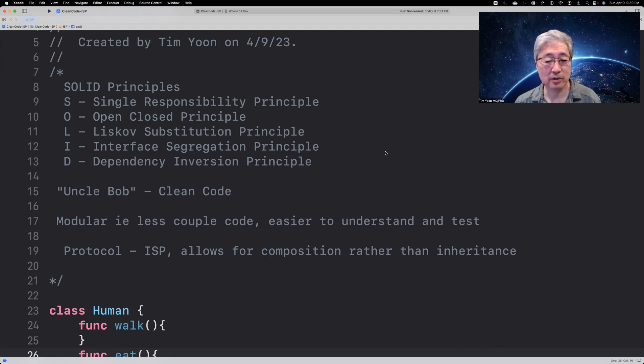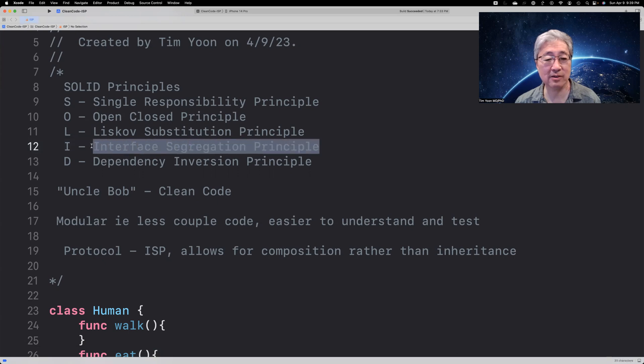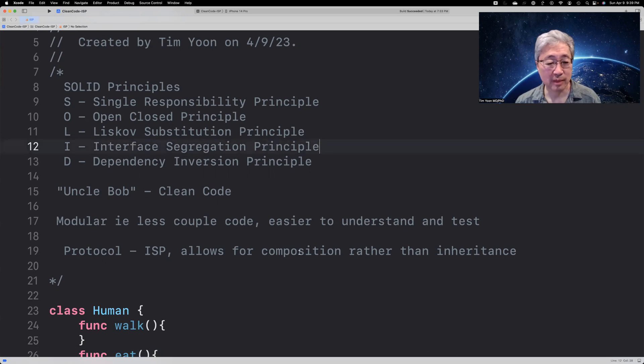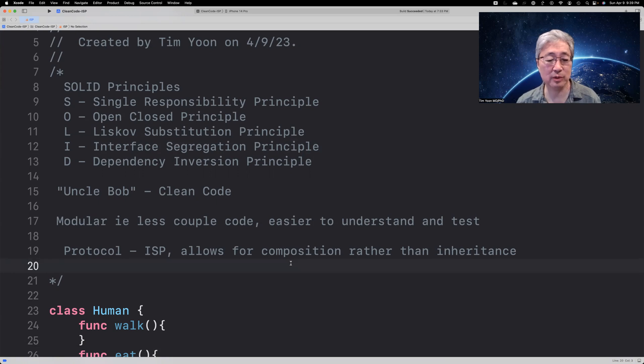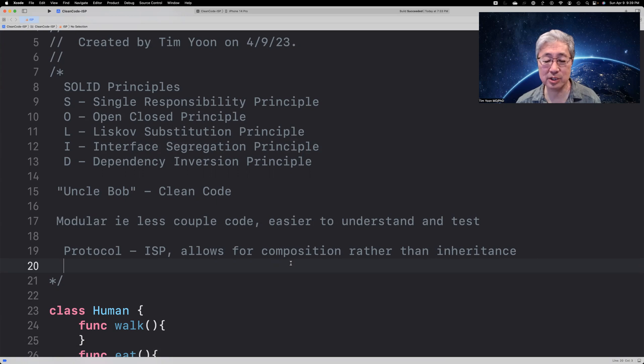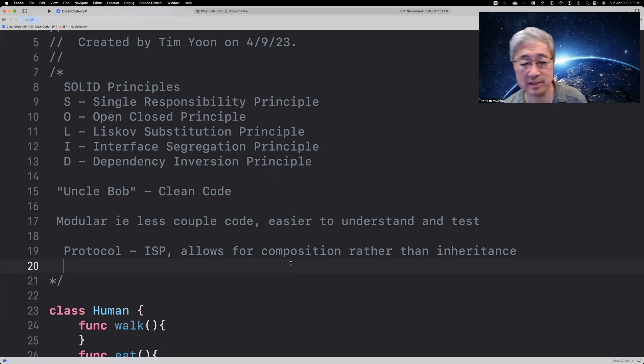So today, we're going to be covering the Interface Segregation Principle. And in order to do that, in the Swift language, we'll use protocols. And this allows for composition of objects rather than pure inheritance.